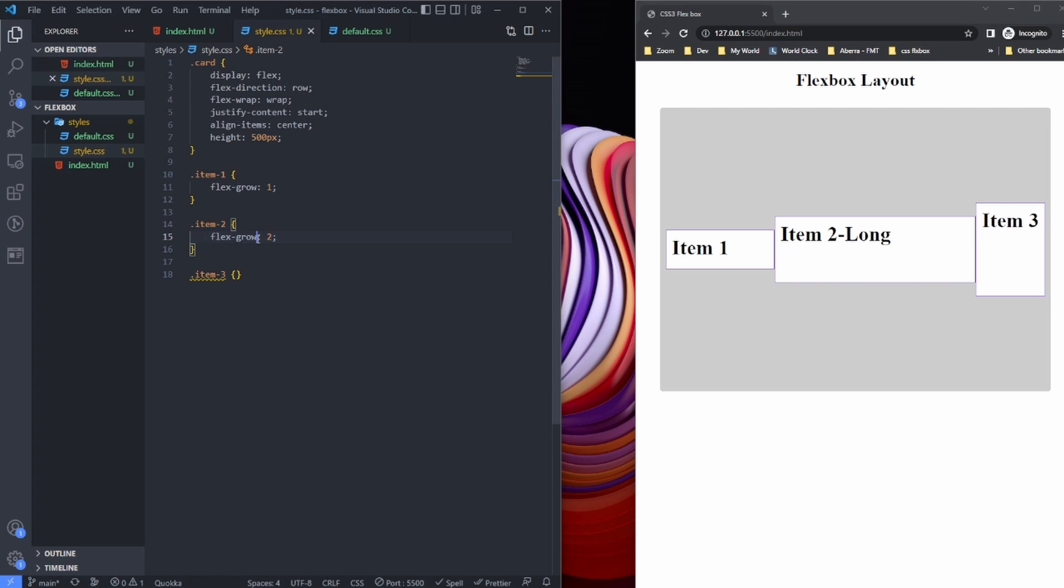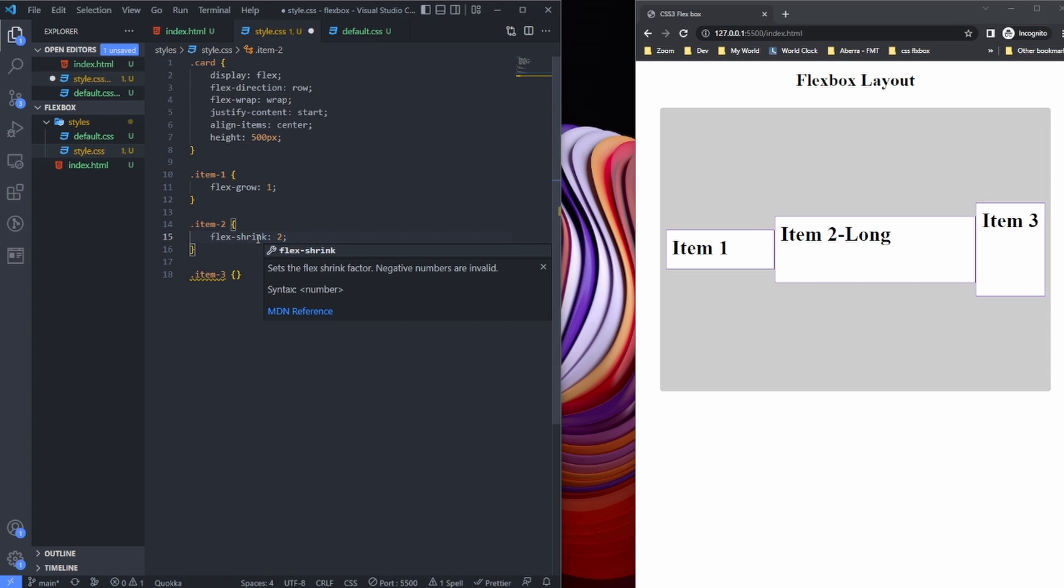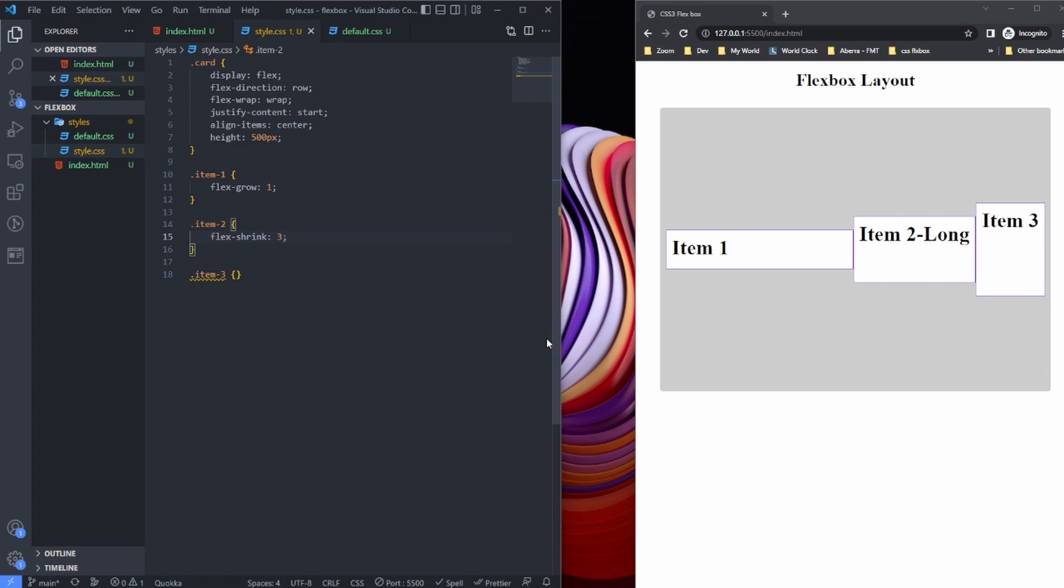Basically it's the same. Instead of flex-grow I can say flex-shrink, maybe three, and that is going to make the item shrink.